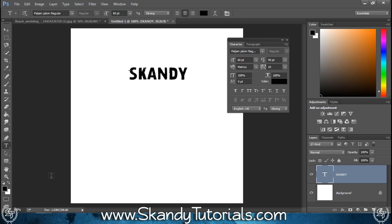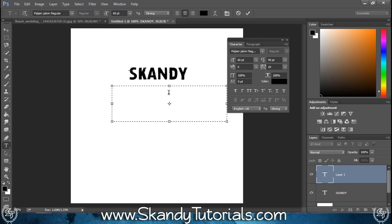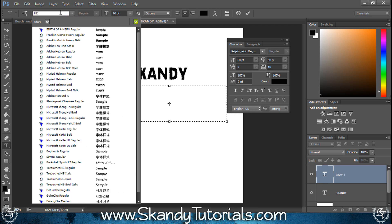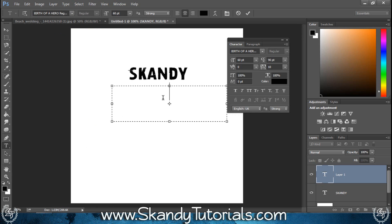Then using the text tool again, make another box and this time I'm going to put Photography inside it, but I'm going to use a different font. Again, I downloaded this one from dafont.com. With Birth of a Hero, I'm going to type Photography.